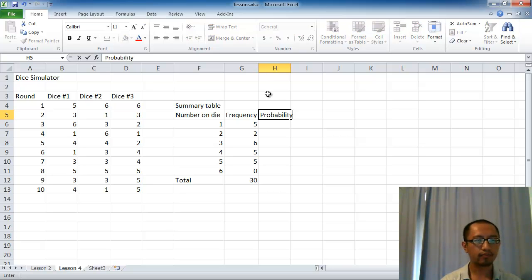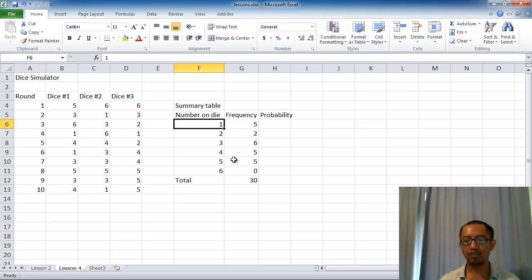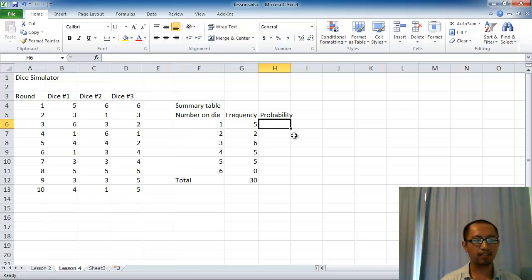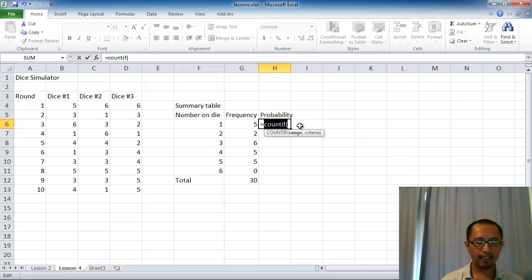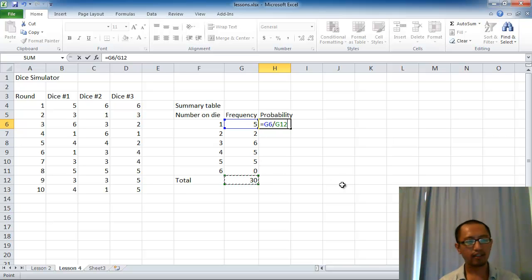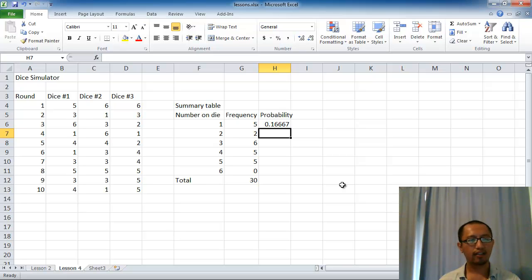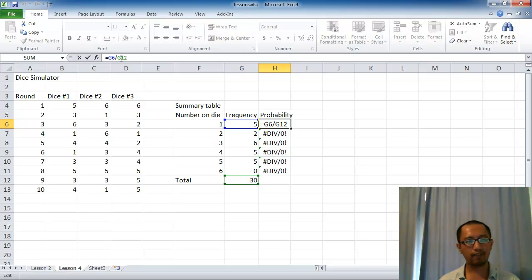Now we're going to add a probability column. What the probability column does is tell us what is the probability of getting each number on the die when we throw it. So probability equals the frequency in the cell to the left divided by 30. You can see here it's 0.166. But if you drag this cell down, you can see it stops working, because we don't want G12 to change when we're filling down.